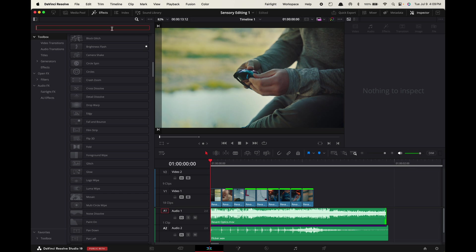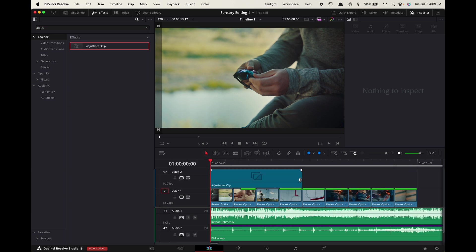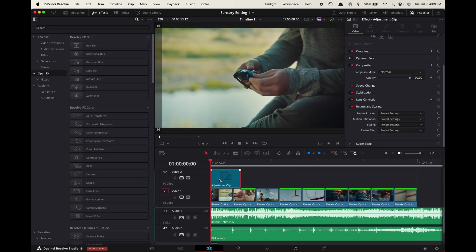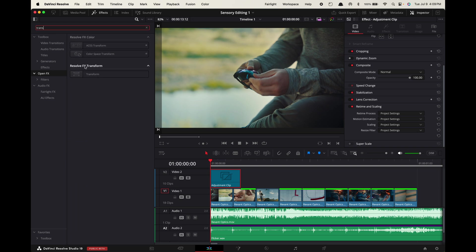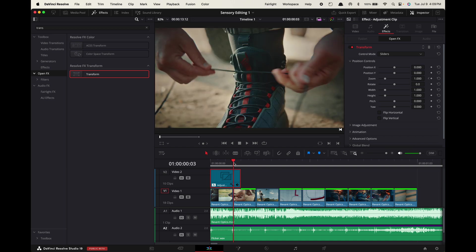Now we're gonna go to effect, search for adjustment clip and drag it above your first clip. Extend it one frame like this and open effects, search for transform and drag it onto the adjustment clip. Hover the playhead to the start of the adjustment clip, frame the zoom, now hover to your cut point and change the zoom value to 1.3.